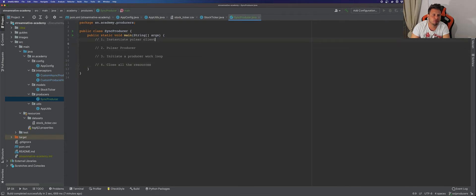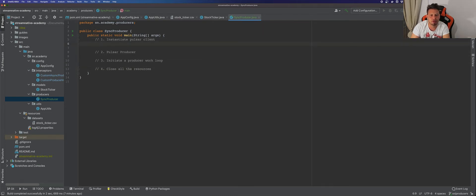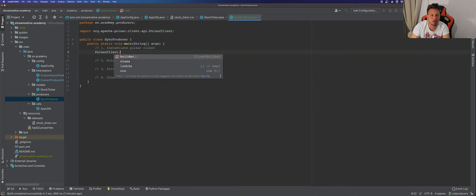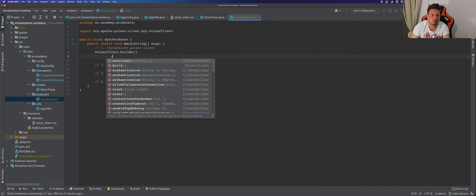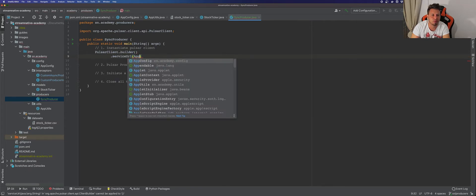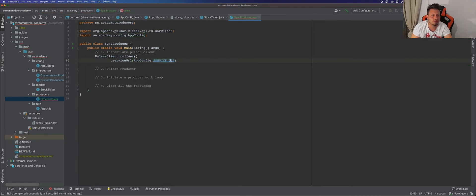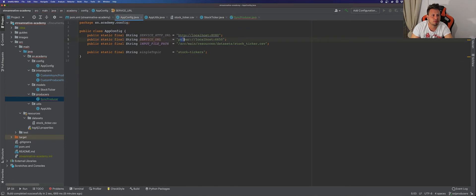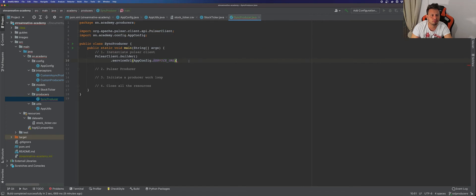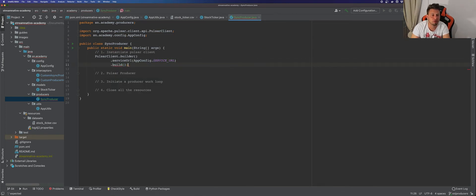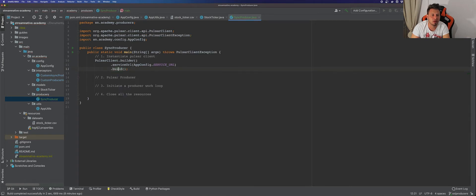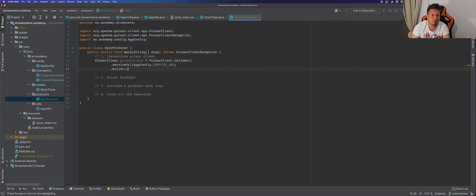First things first, we need to instantiate our Pulsar client. The way to do that is by using the PulsarClient builder, and then we need to provide the service URL which we have in our configuration file — prefixed with pulsar://localhost and the port. Then we build our client and extract it to a variable called pulsarClient.